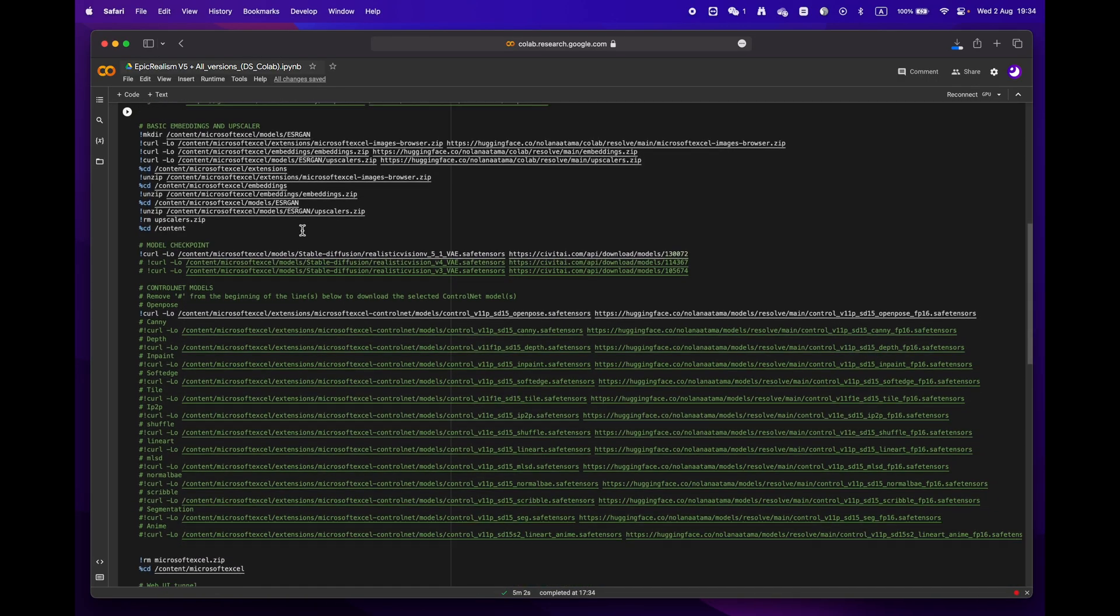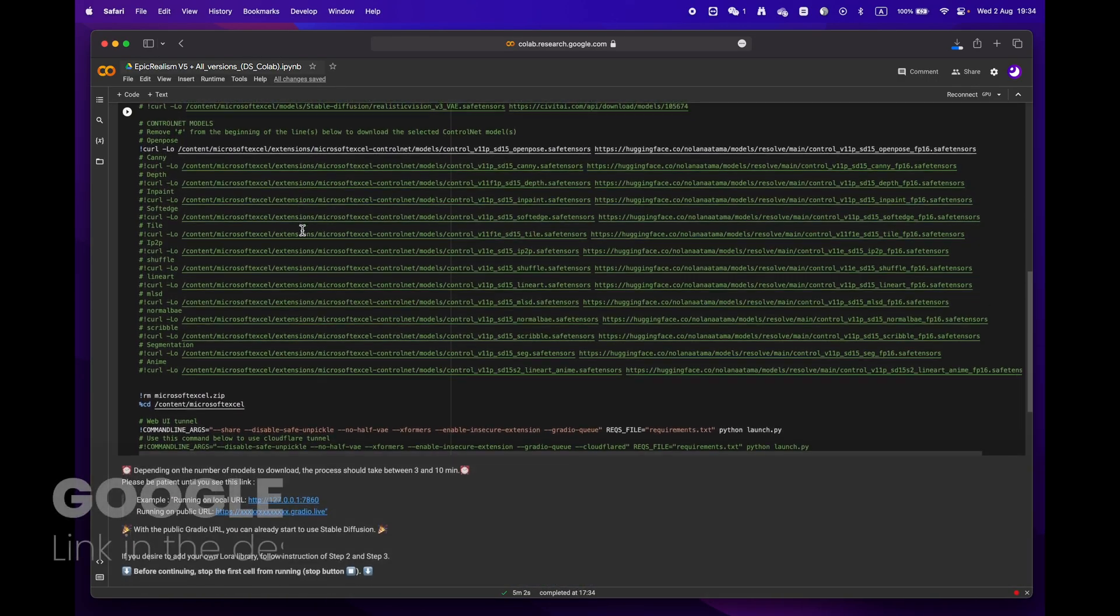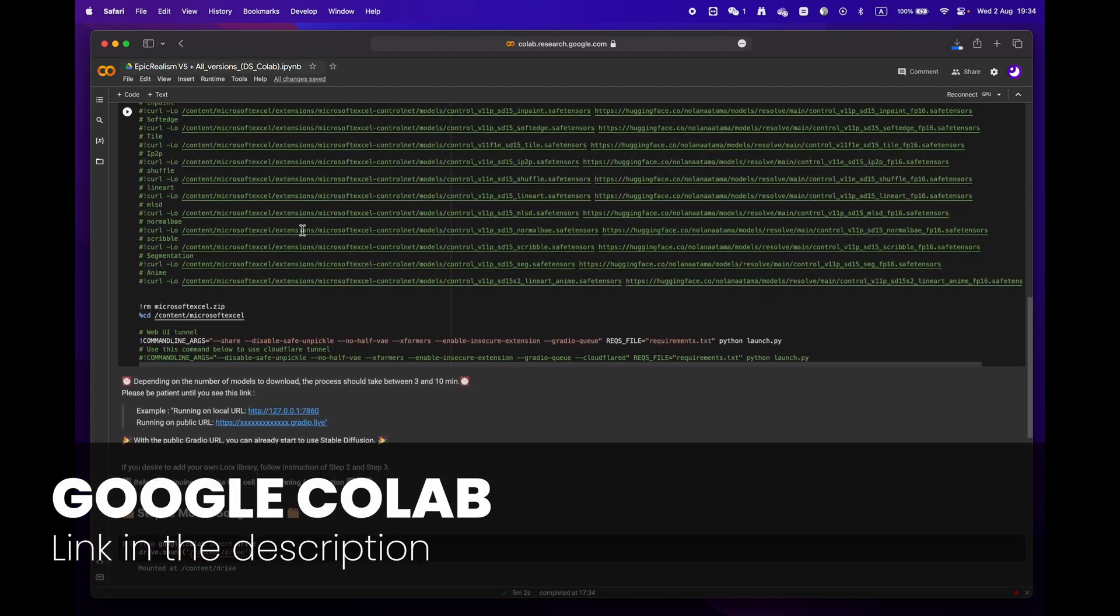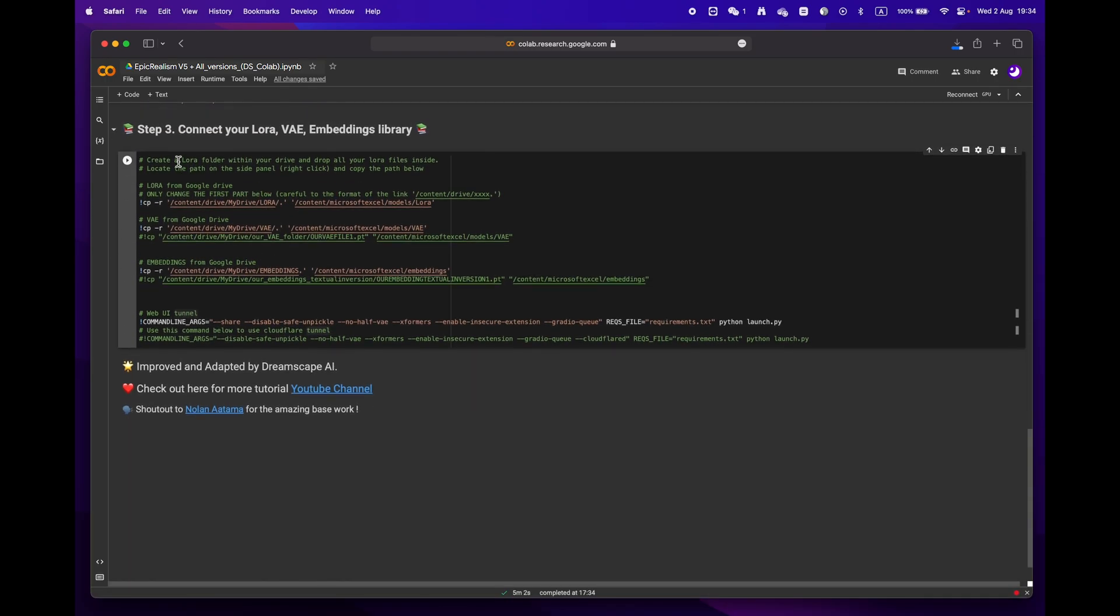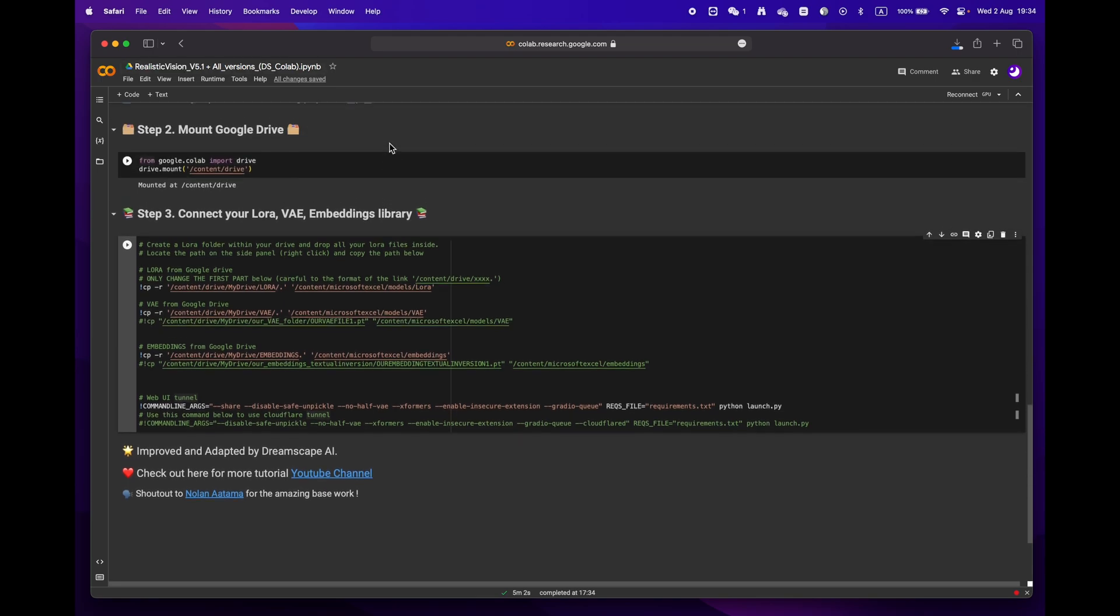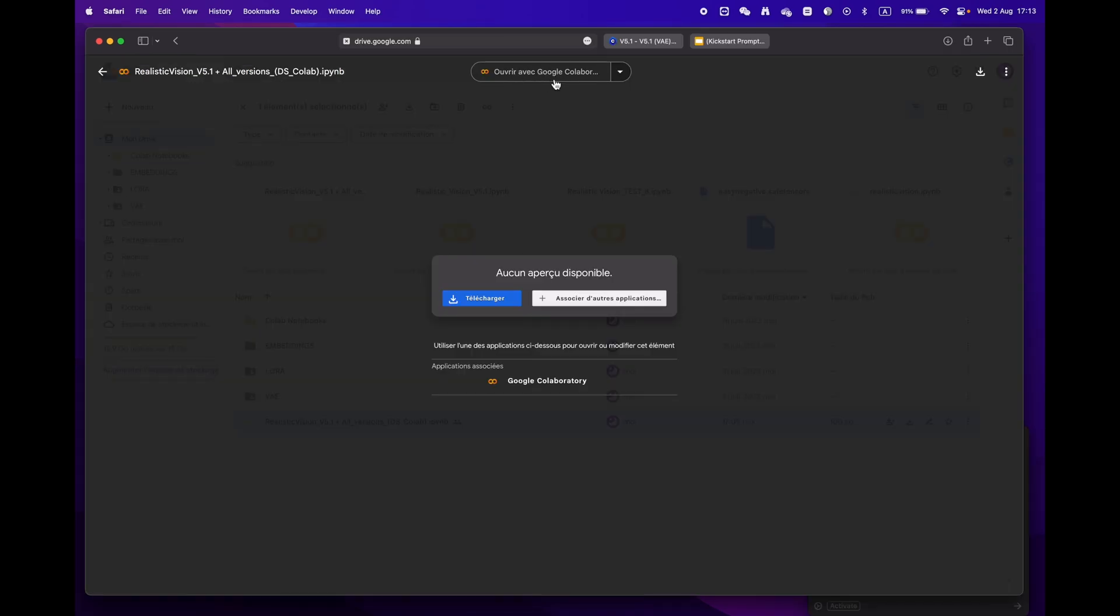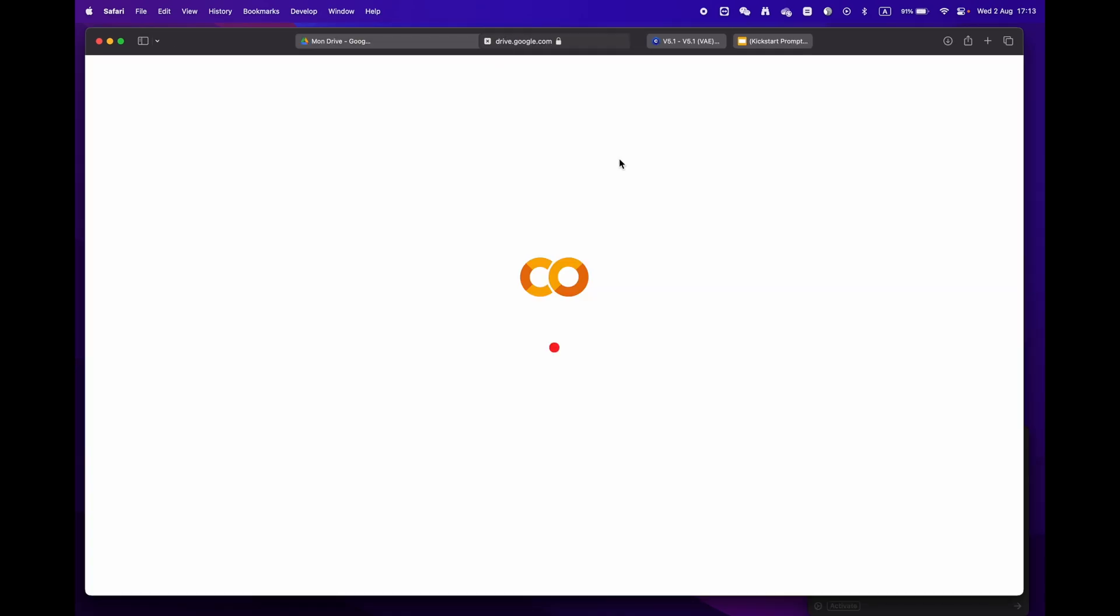First off, click on the link in the description below to access the Google Colab notebook. You'll notice that there are three main steps. If you're already signed into your Google account, just hit open with Google Colaboratory.